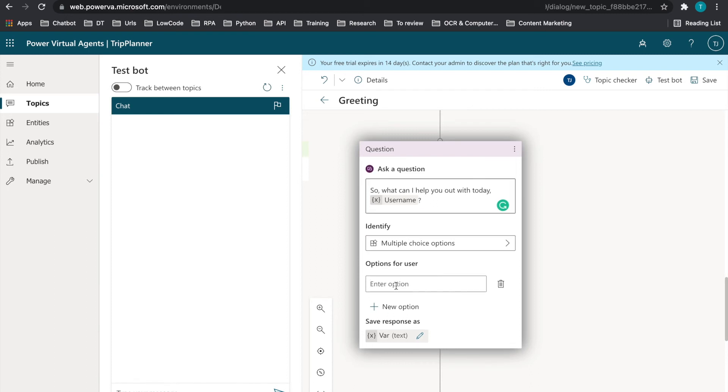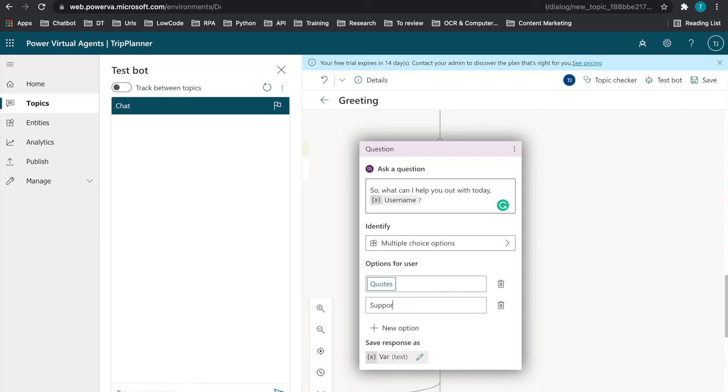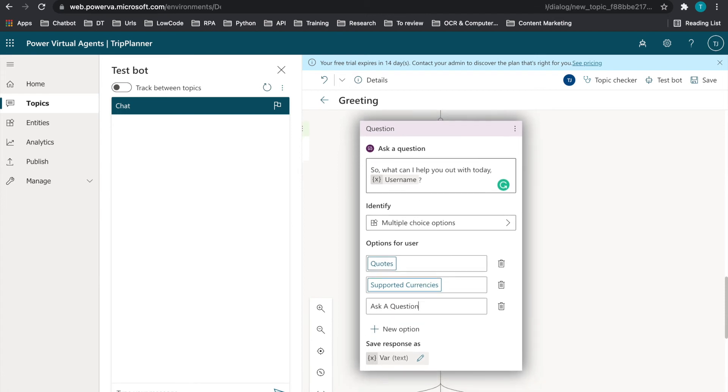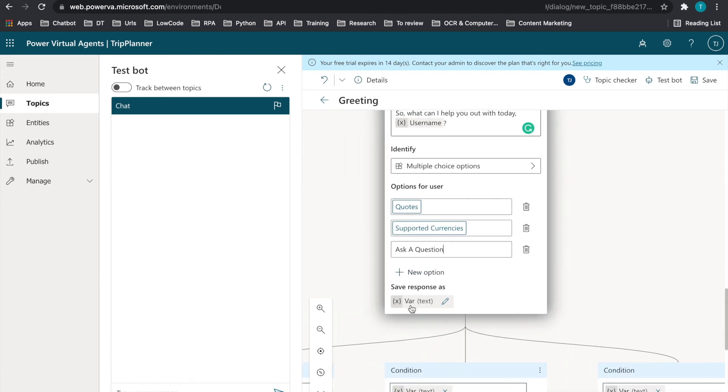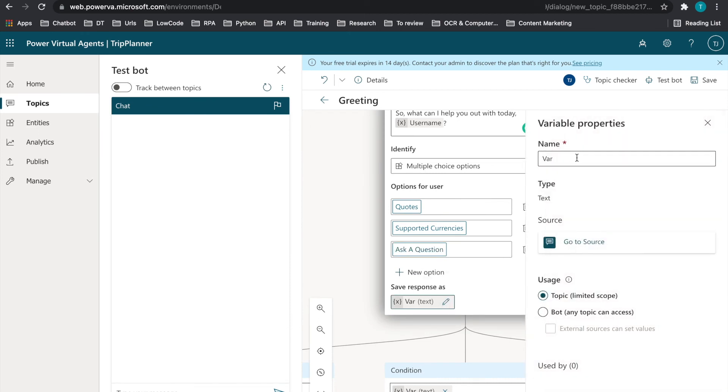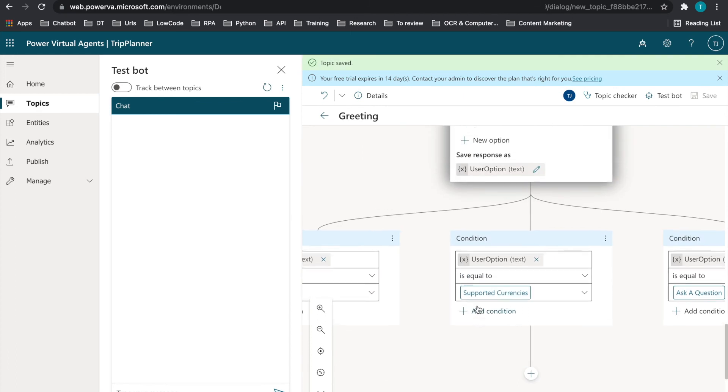And we're going to put in the word quotes. We're going to put in the other one for supported currencies. And the last thing we're going to add, ask a question. So this ask a question would serve as the FAQ as well. And we're going to save these as user option. User option. Then we want to save this.